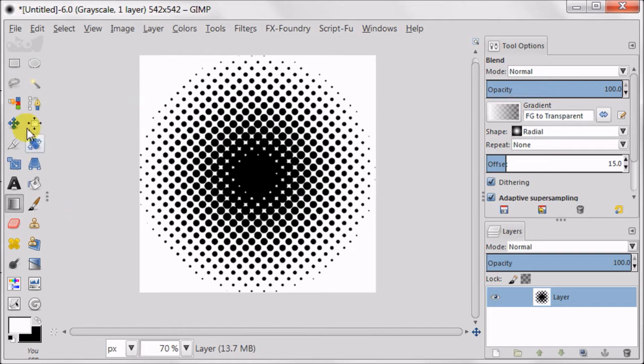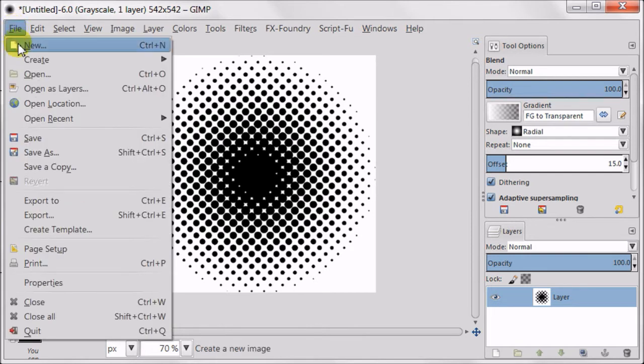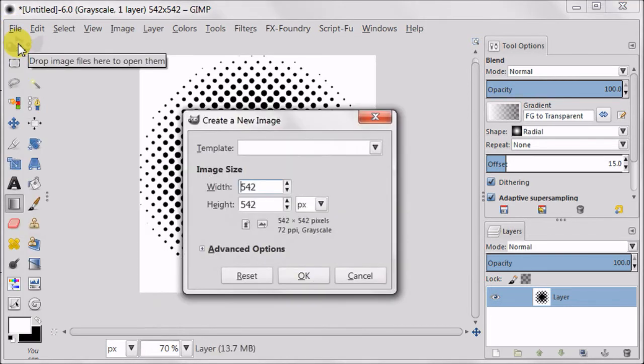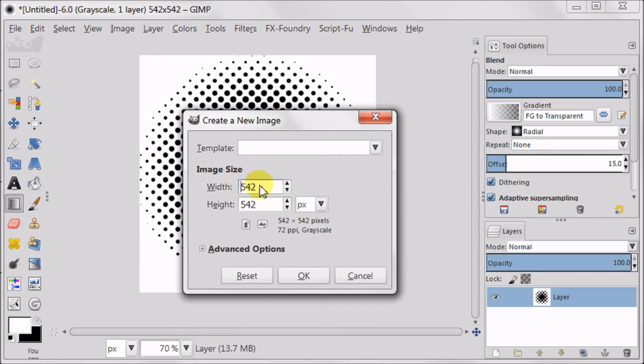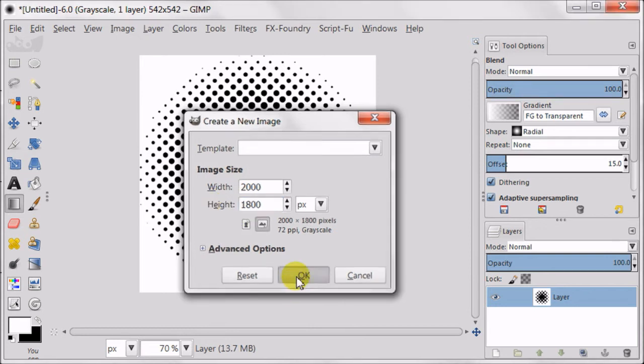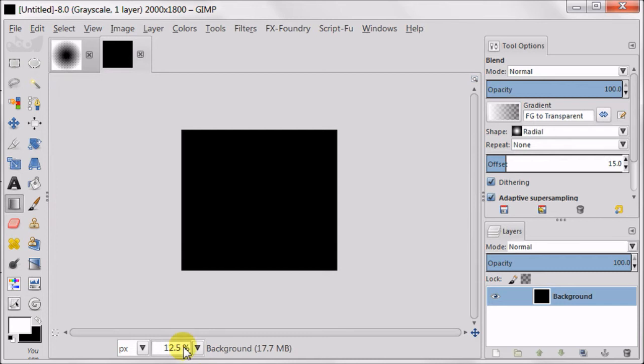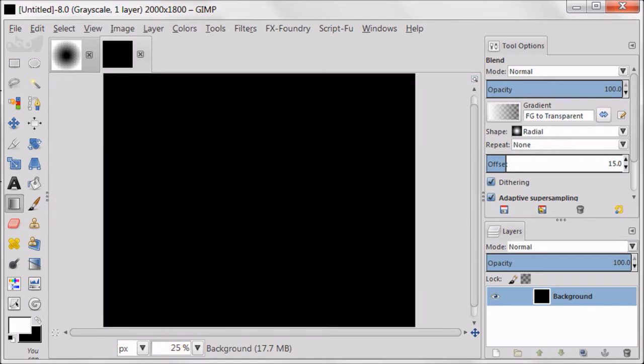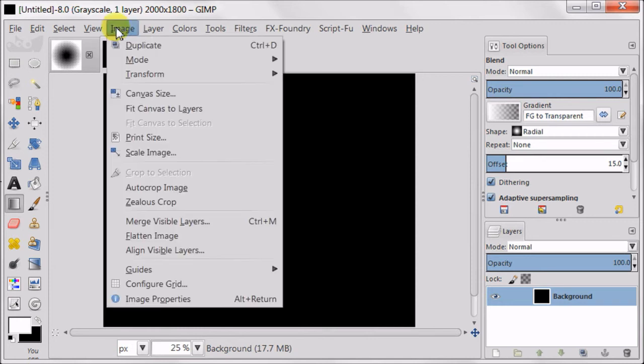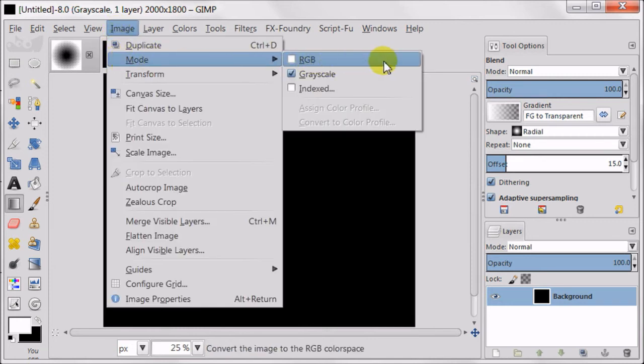Now I'm going to create a new image and demonstrate the brush we just created. Now important moment, we need to change Image mode back to RGB otherwise we won't be able to see any color in it. So go to Image, Mode, RGB.